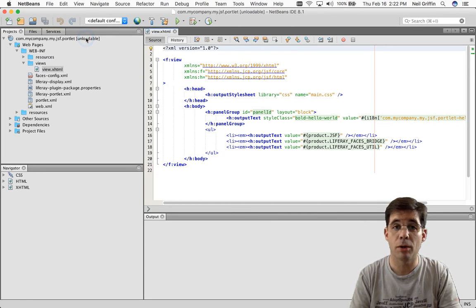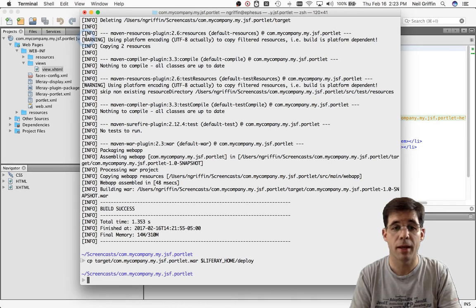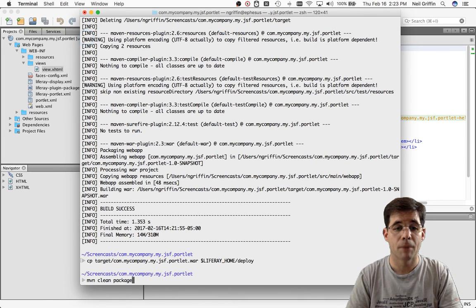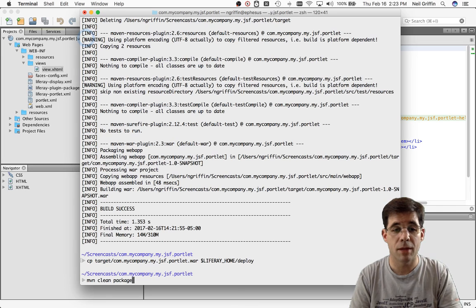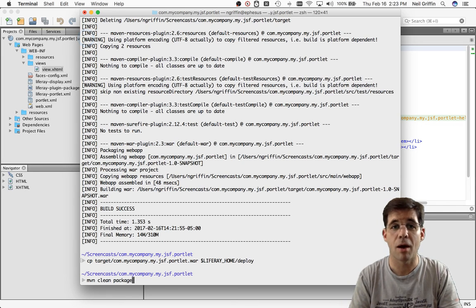And if I wanted to deploy this to Liferay portal, again, I would go to my terminal and type in maven clean package and then copy it.